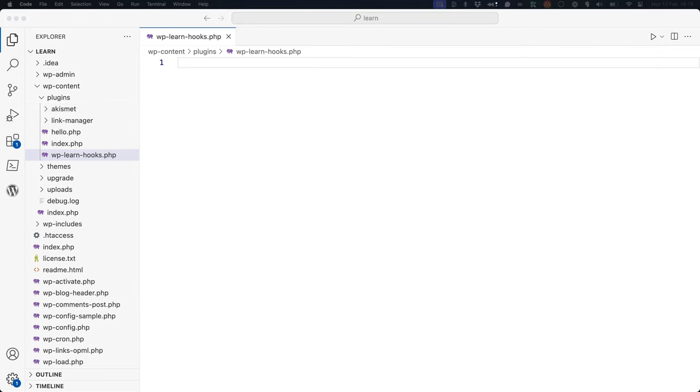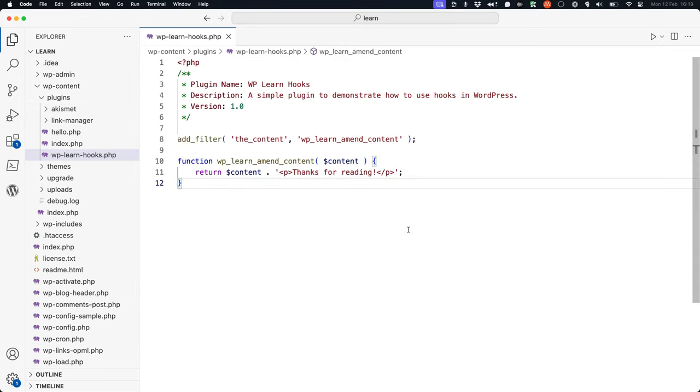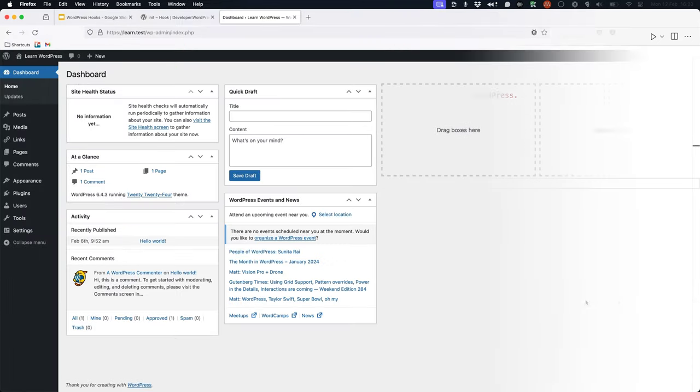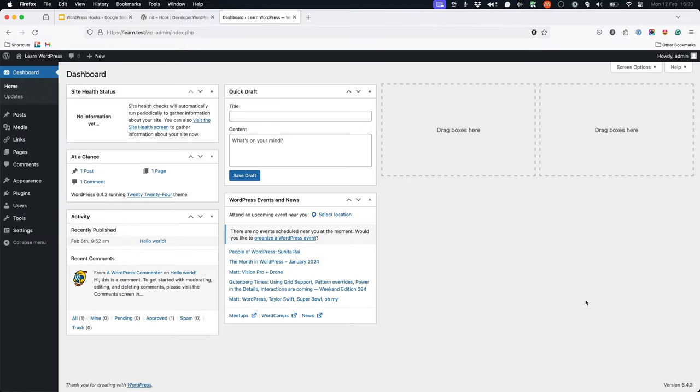Then, add the following code to this file. Now, browse to the WordPress admin of your local WordPress installation, go to plugins, and activate your new plugin.